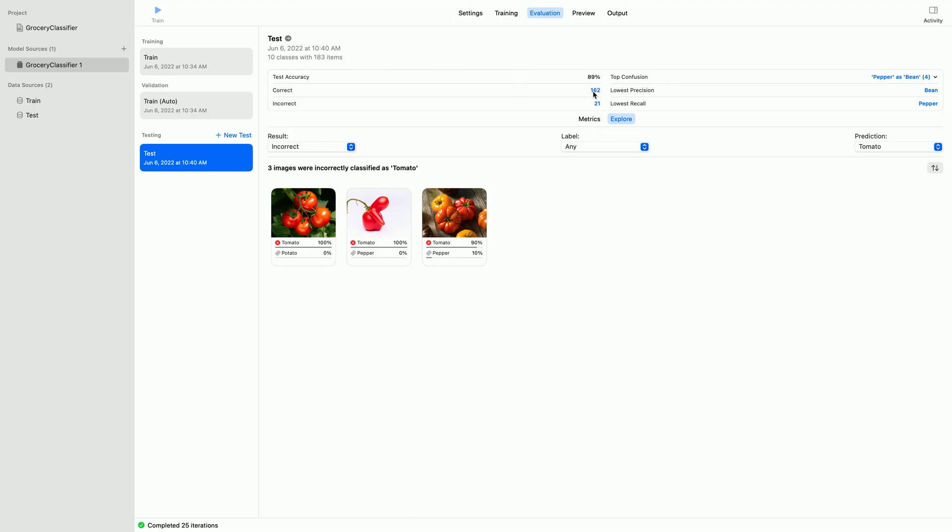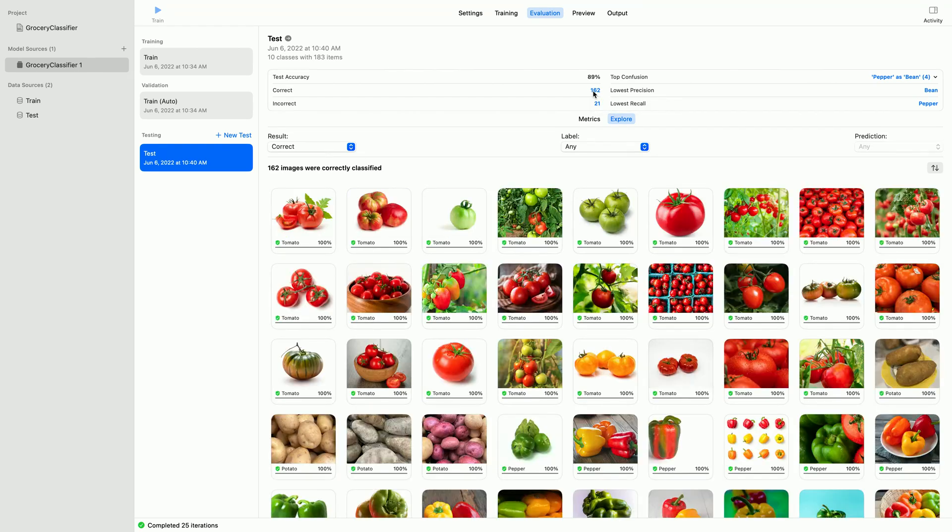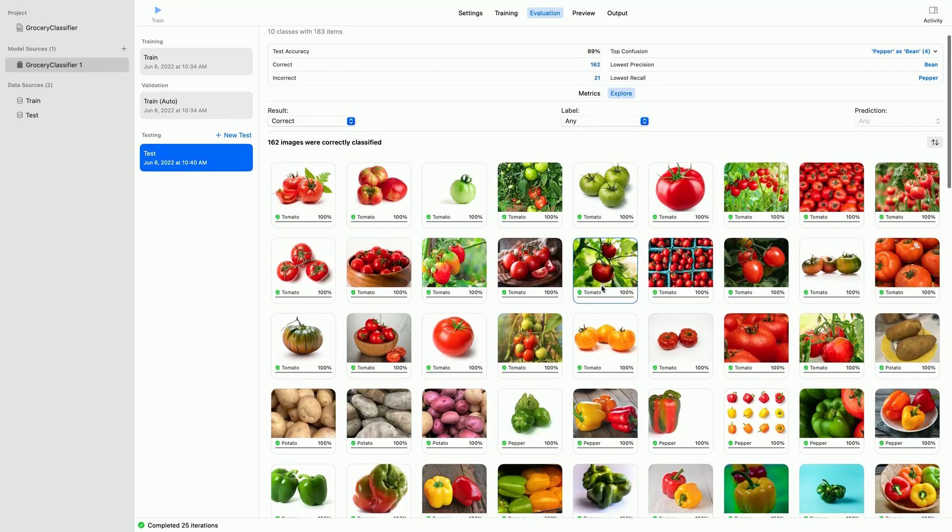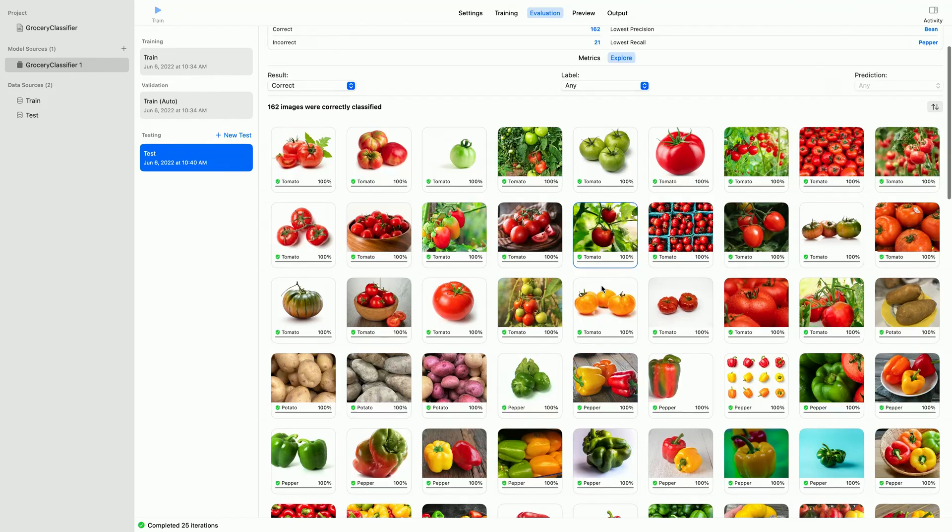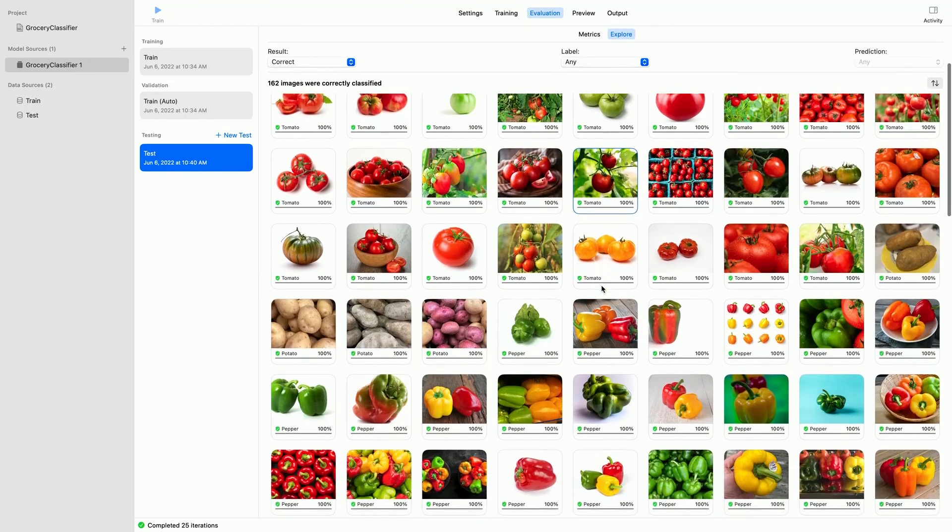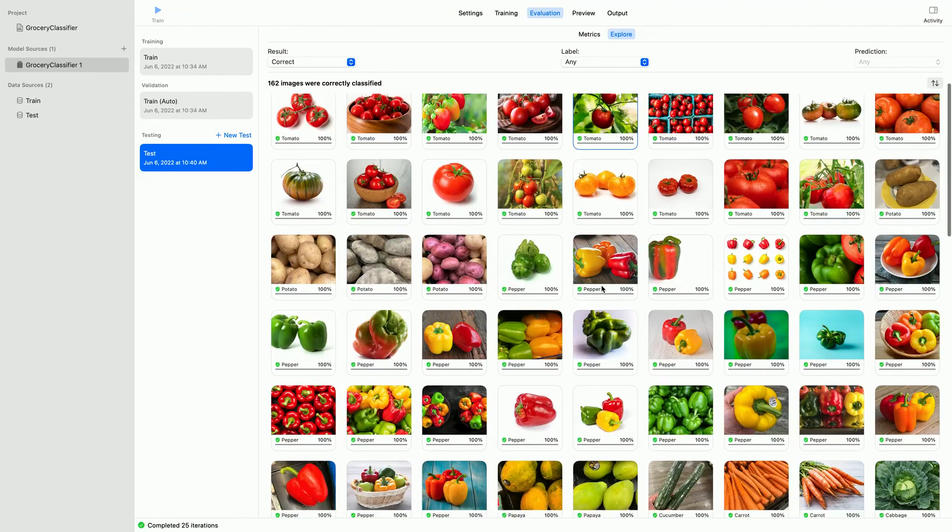Clicking here, this correct count, here we can get a quick glance of all the 162 images the model correctly classified.